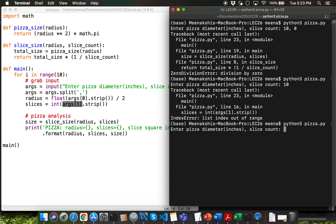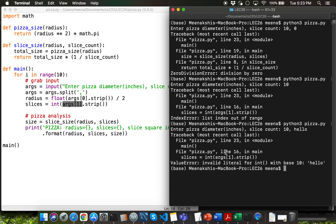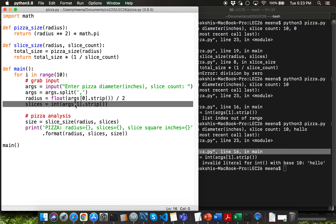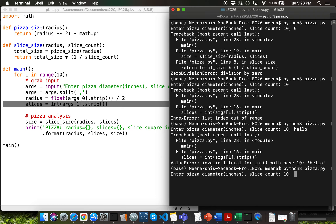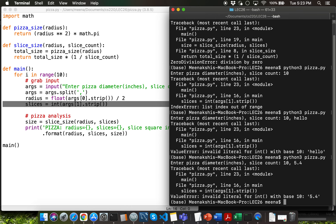Instead of giving an integer for slice count, what if I type 'hello'? That throws a value error at line 16, because you cannot use the int typecast function to convert a string that doesn't make sense. Similarly, giving a floating point value for slice count causes the same value error, since you cannot convert a float directly to int. These are some examples of runtime errors — if you can think of others, please write a comment in the comment section.